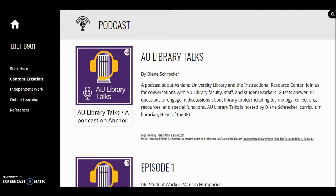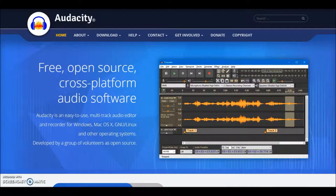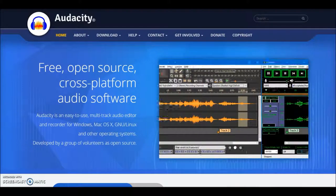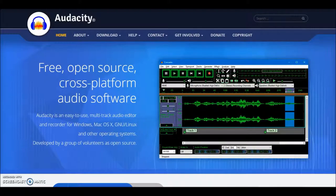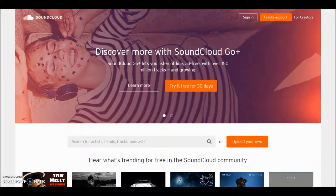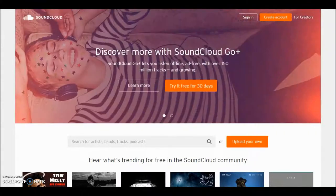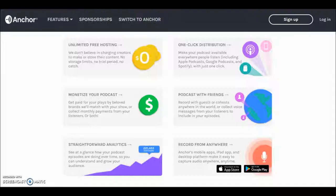For podcasting, Audacity was my first choice. However, IRC computers lacked a component needed to export audio as MP3. My second choice was SoundCloud, but I learned it was only available as an app and I wanted a web-based platform for ease of use. So I researched other options, ultimately deciding on Anchor.